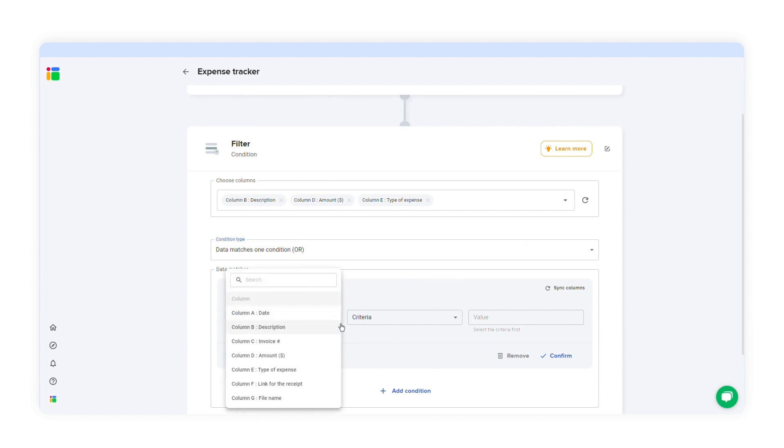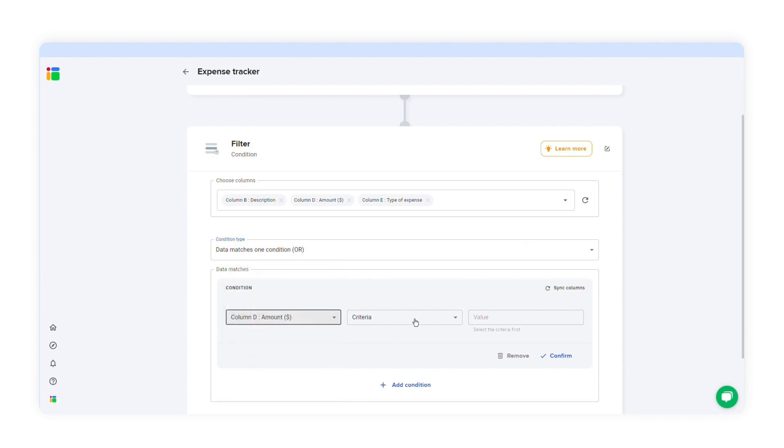I'll select column D, number greater than, and I'll type in the value 100. I'll press confirm, and then next step.